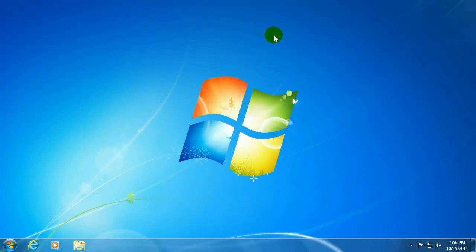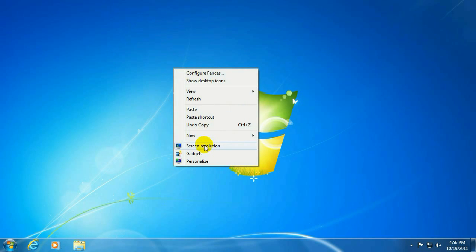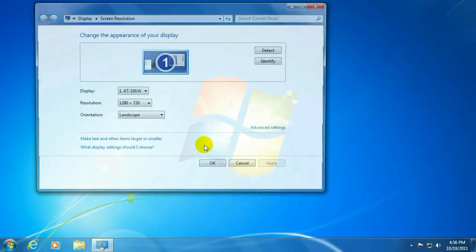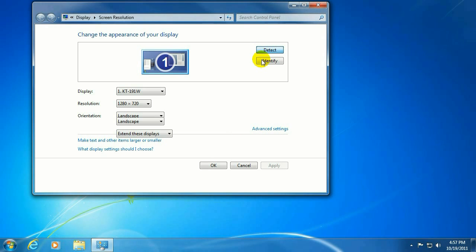First off, you want to go ahead and add a second monitor to your system. You want to go to a blank area of your desktop, go ahead and right-click, and go to Screen Resolution. As you can see right now, we just have one monitor. Then you want to go ahead and hook up your second monitor. You might have to hit Detect for Windows to go out there and look for it.